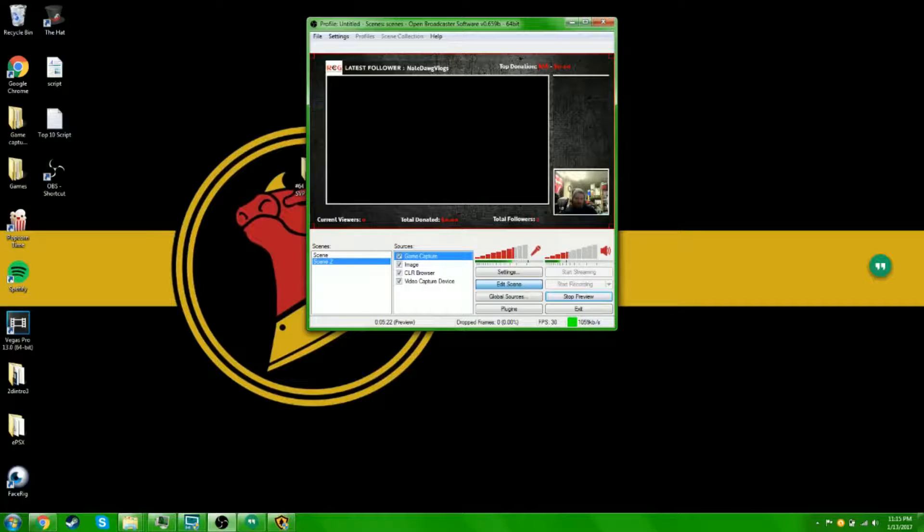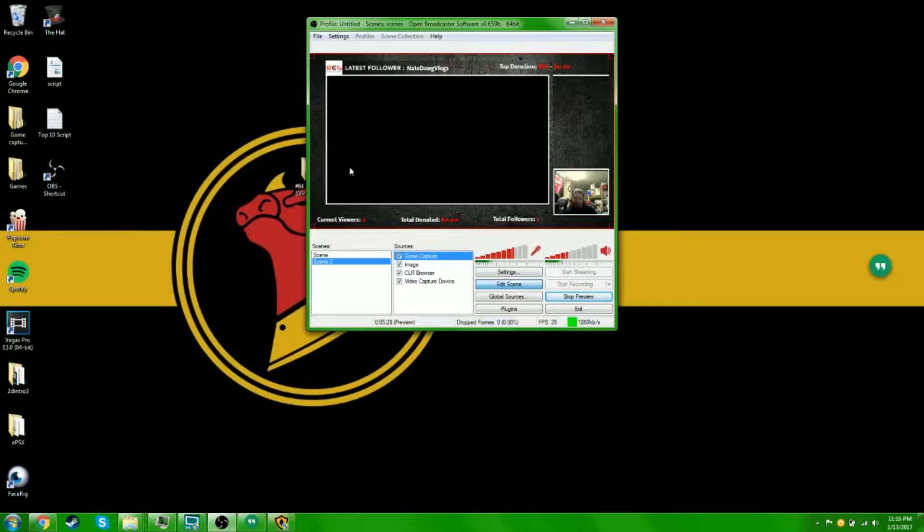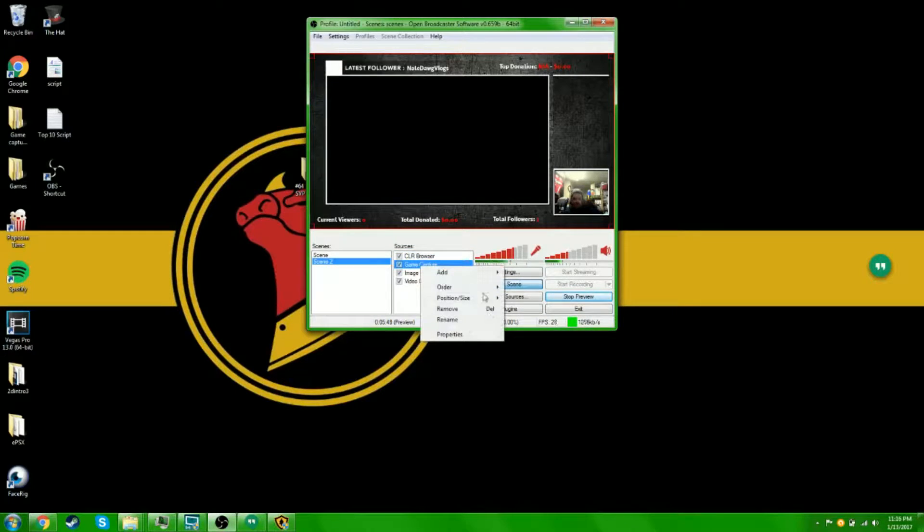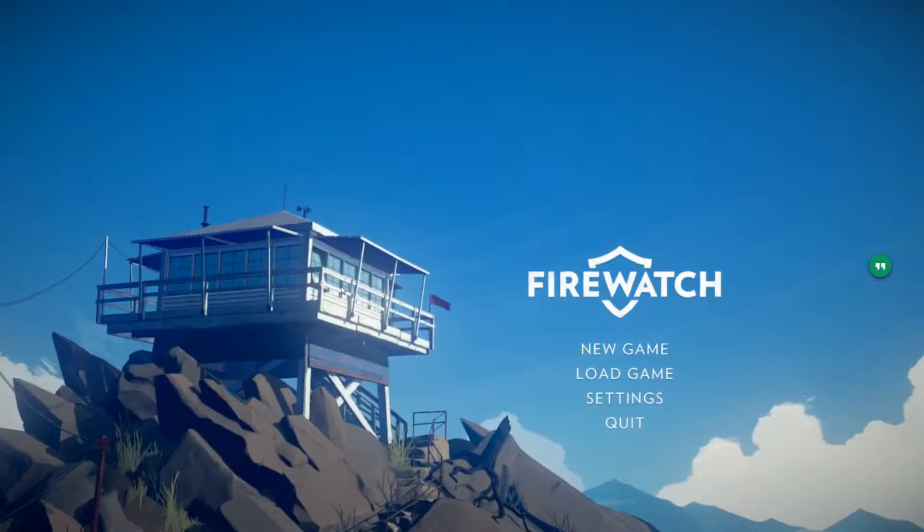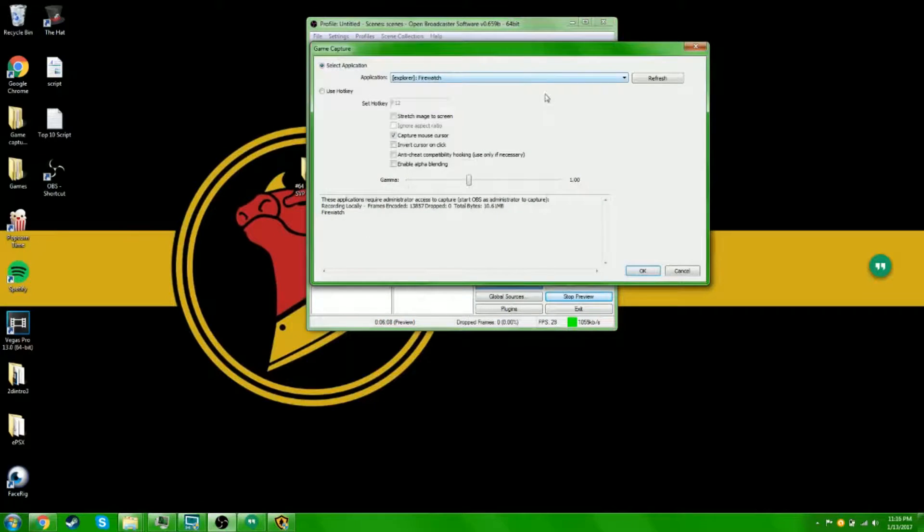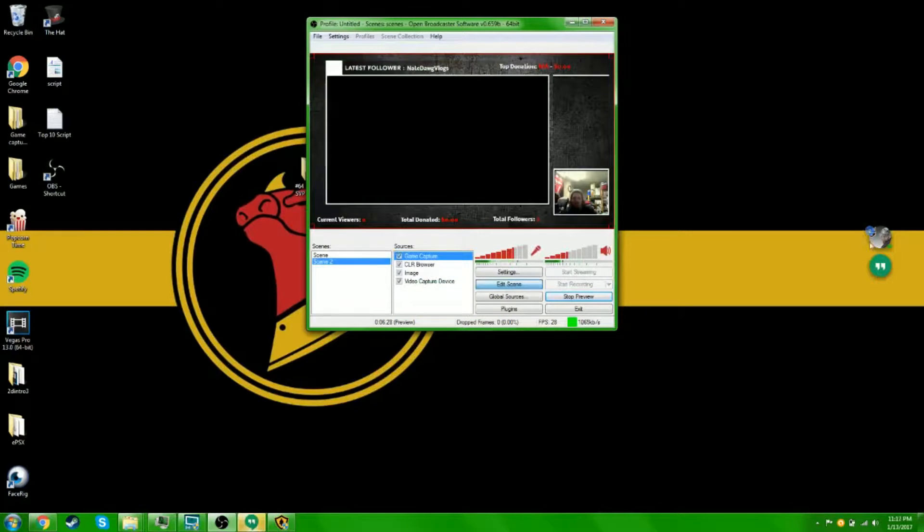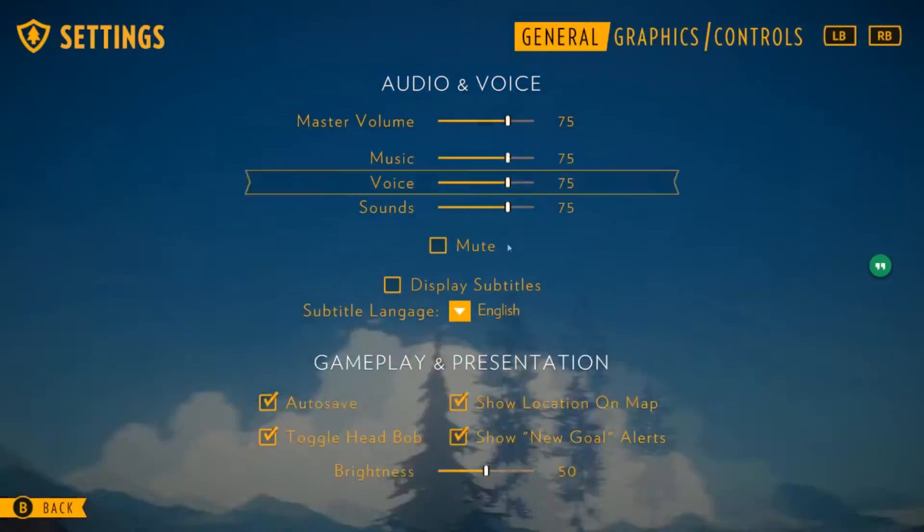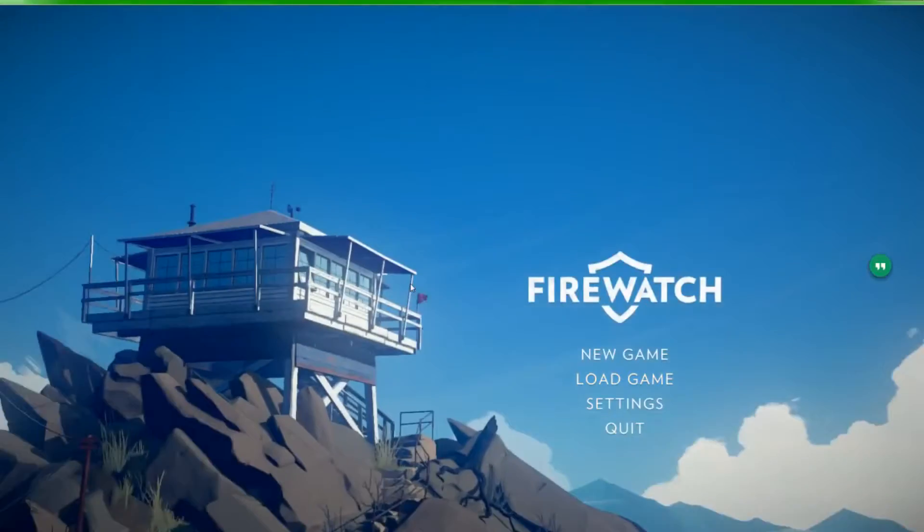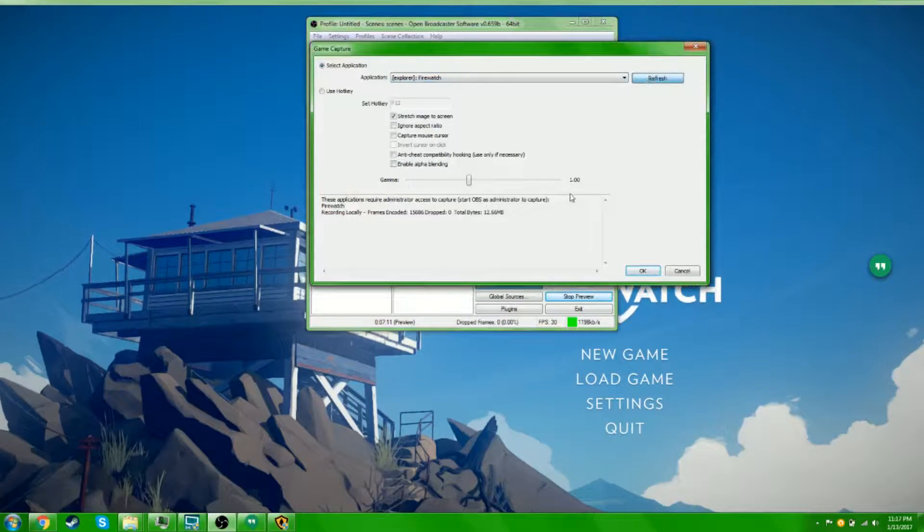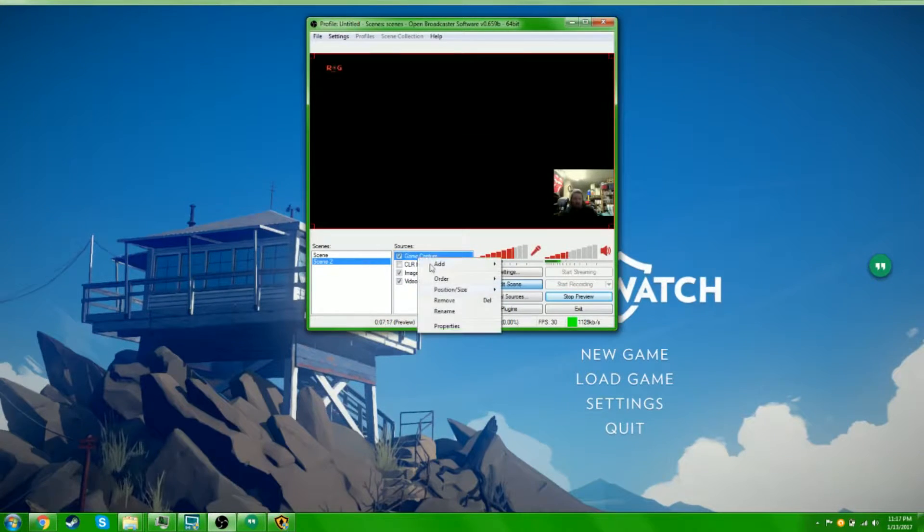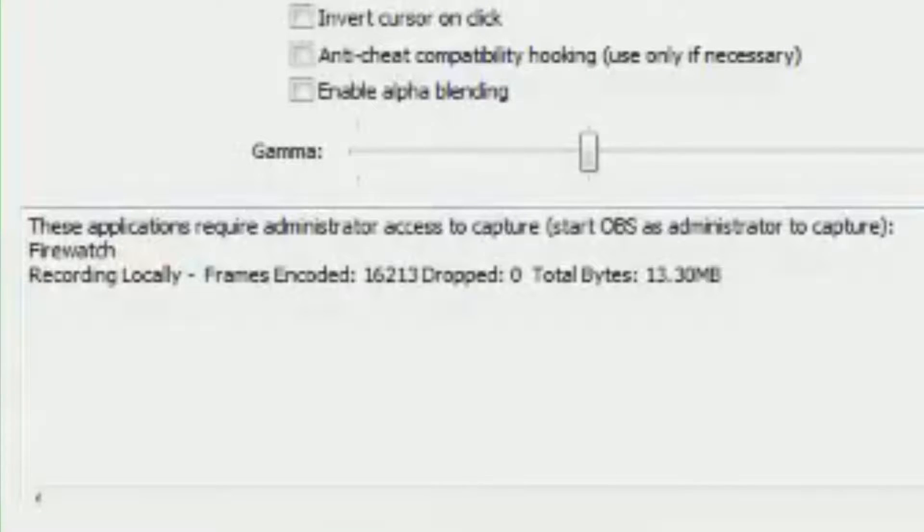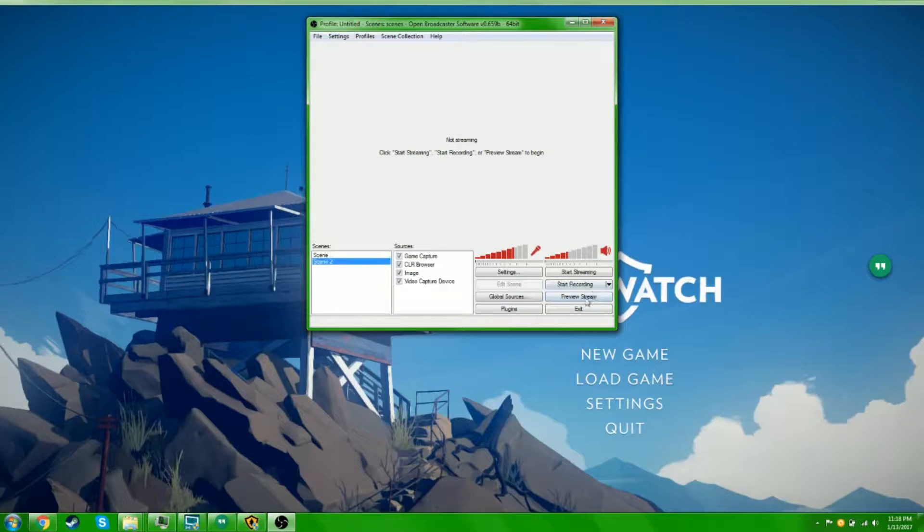I don't know, I haven't done this with a full screen game before. Well, it's probably because OBS is using it. Go back here.